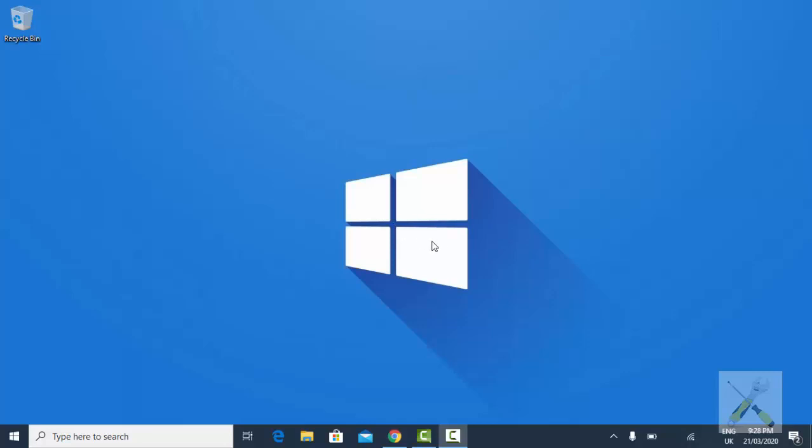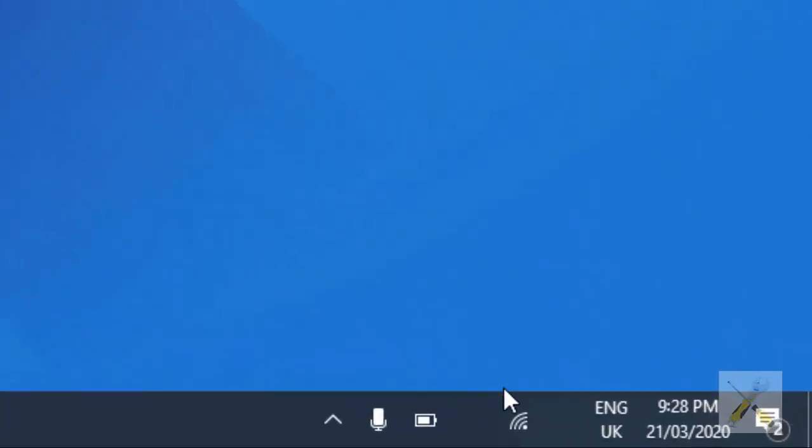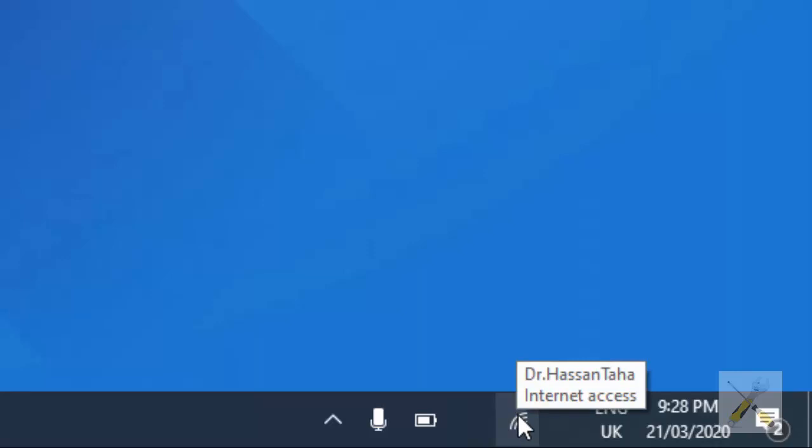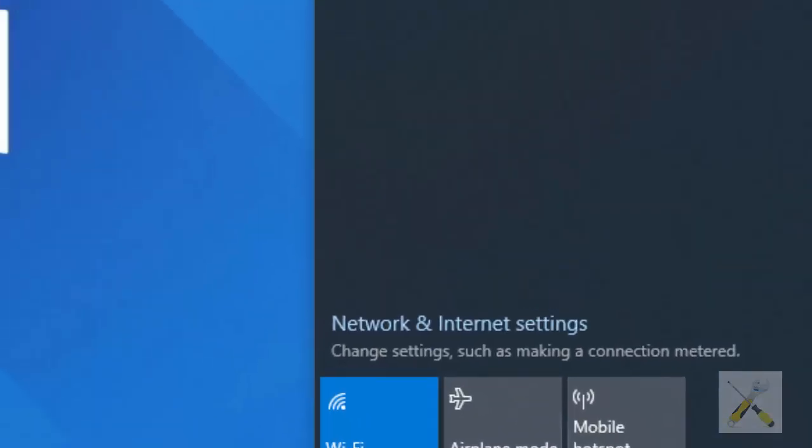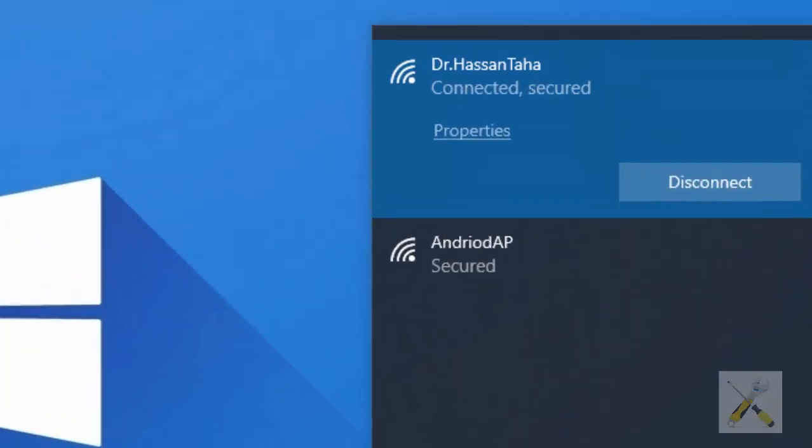Hello guys and welcome to another video of Windows 10 tips and tricks. This video is about how to forget your Wi-Fi network in Windows 10.